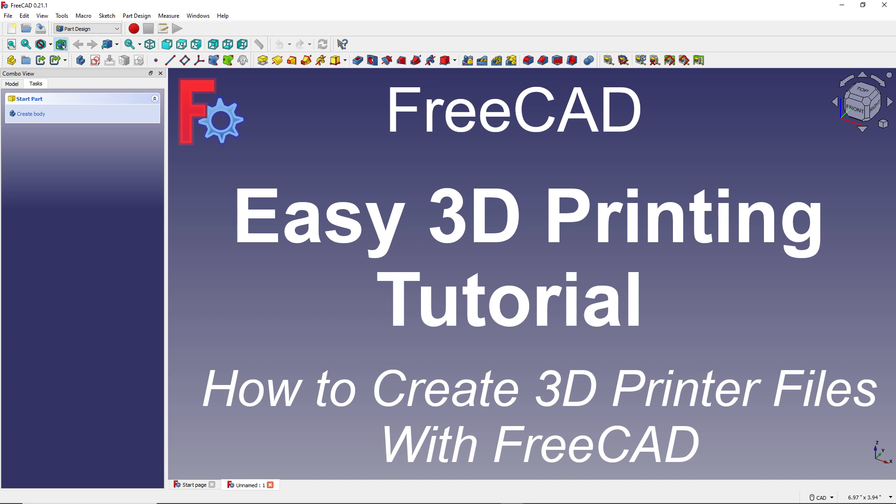We are assuming you already have FreeCAD installed on your system. But if not, take a look at our quick start tutorial. We've included a link to that in our description below.